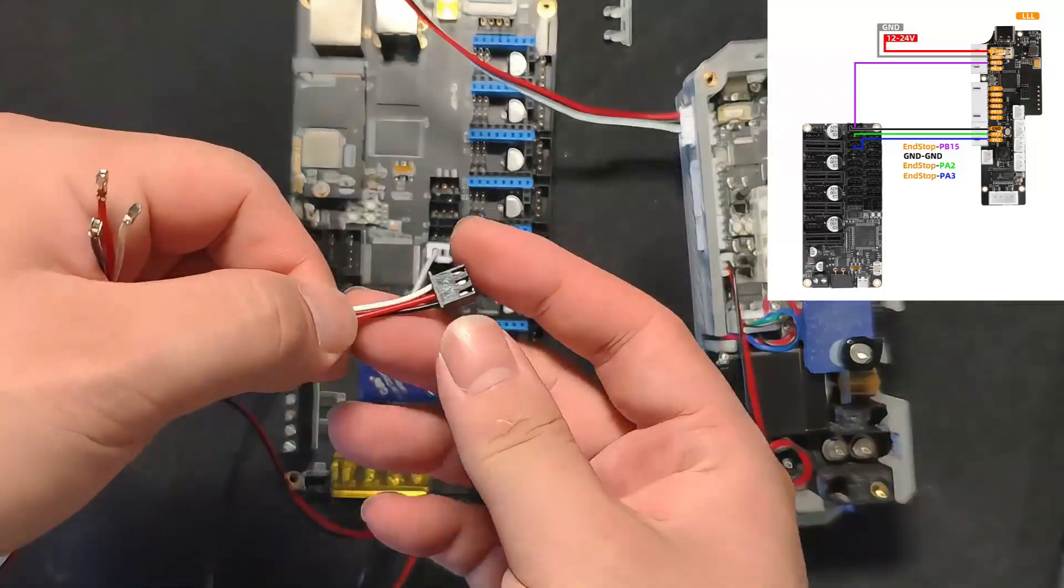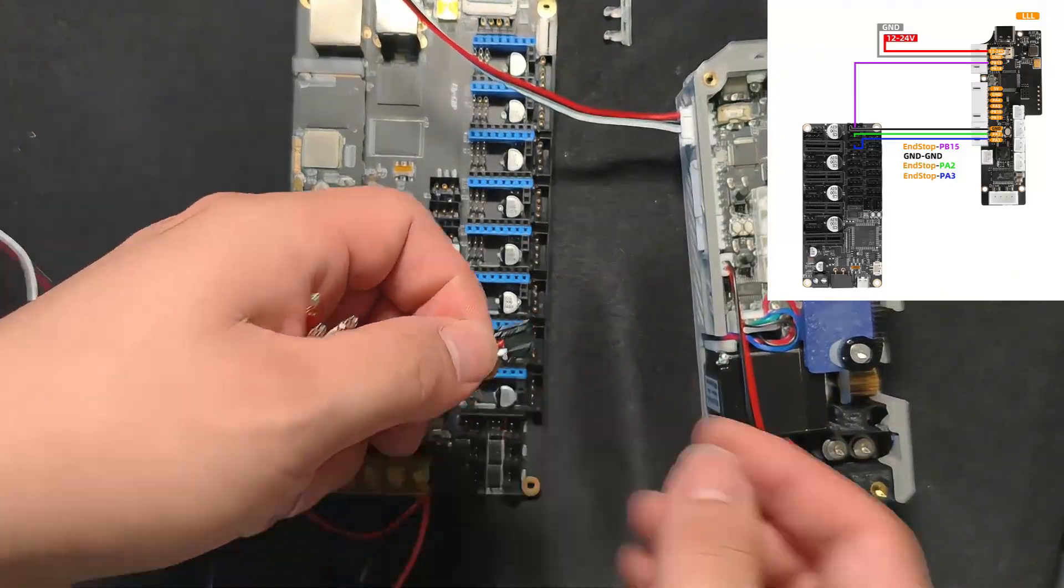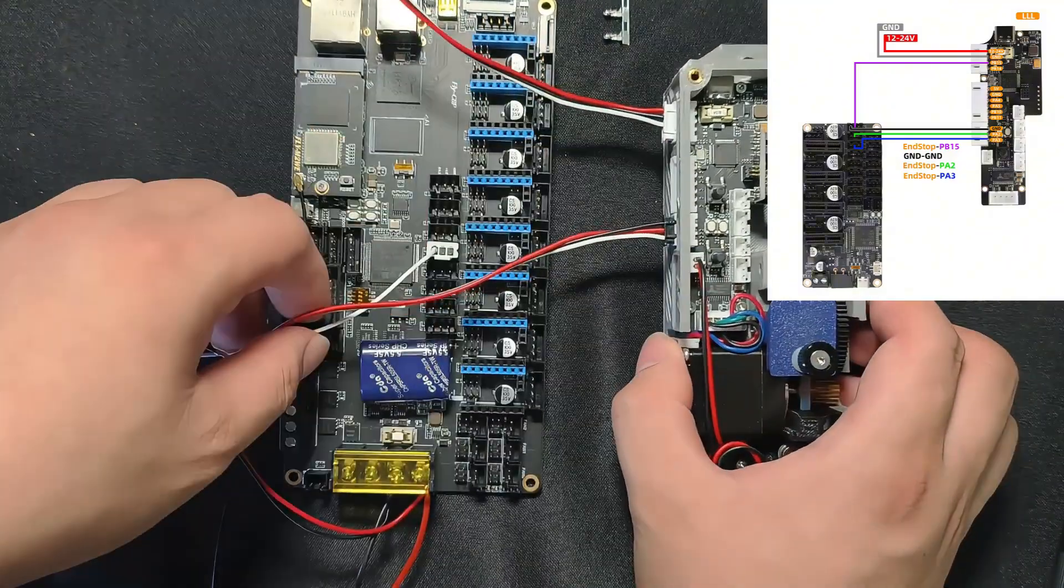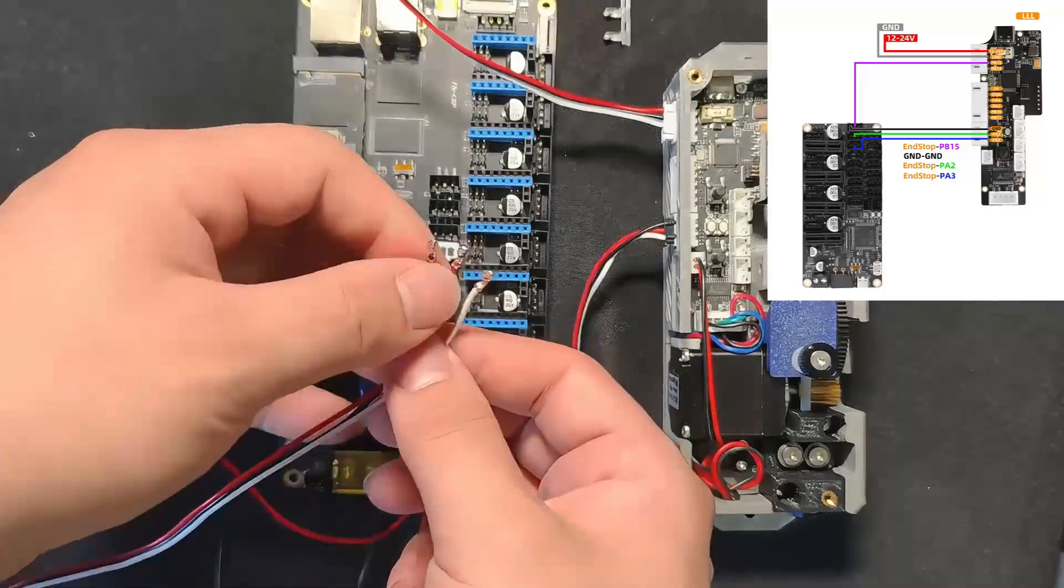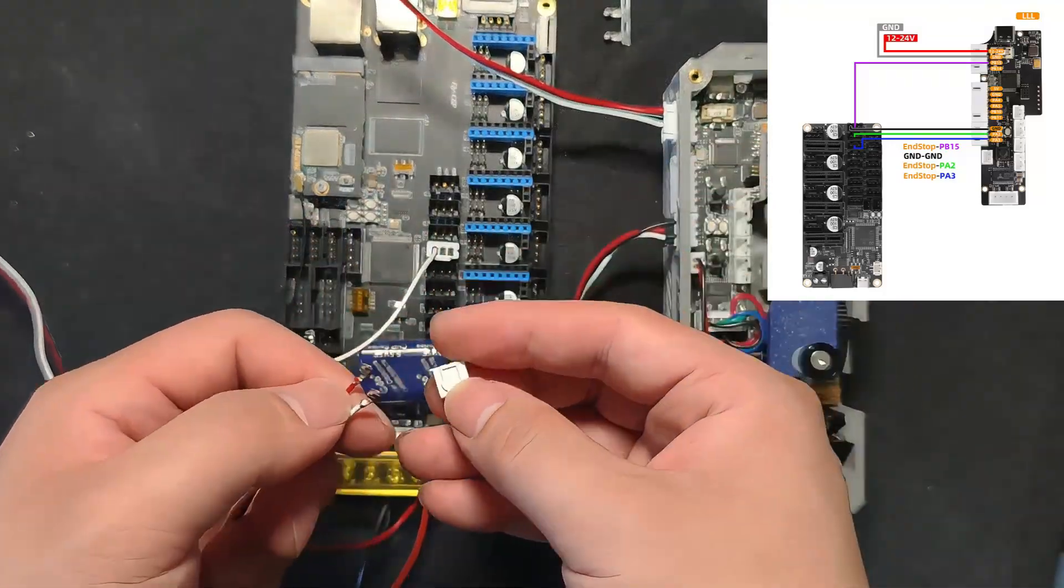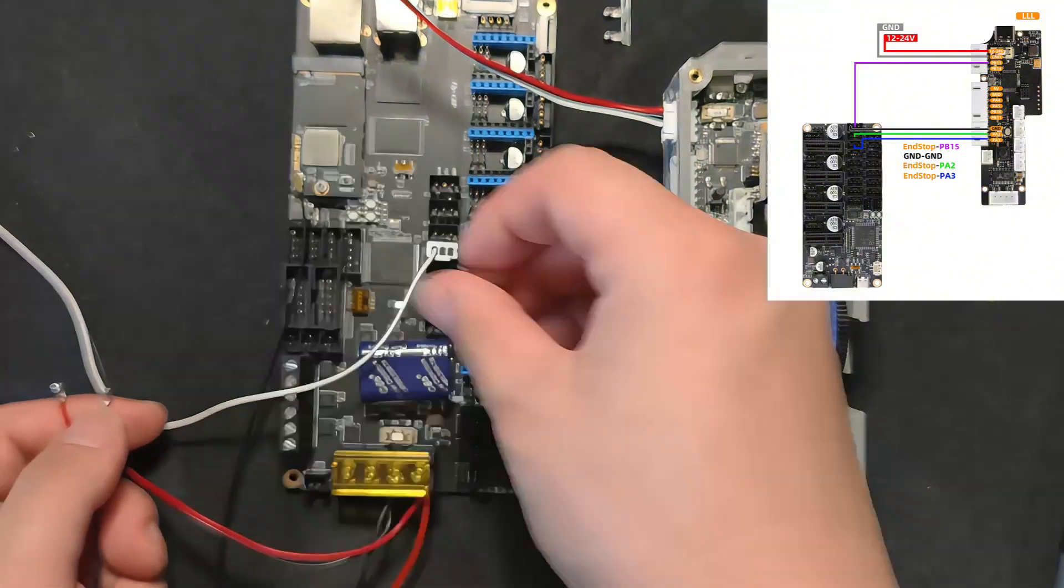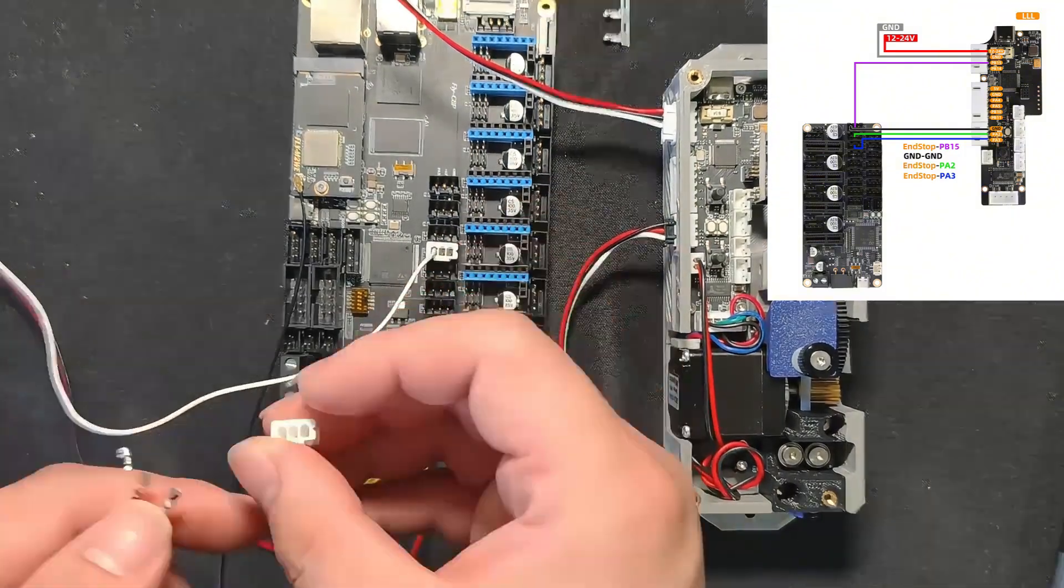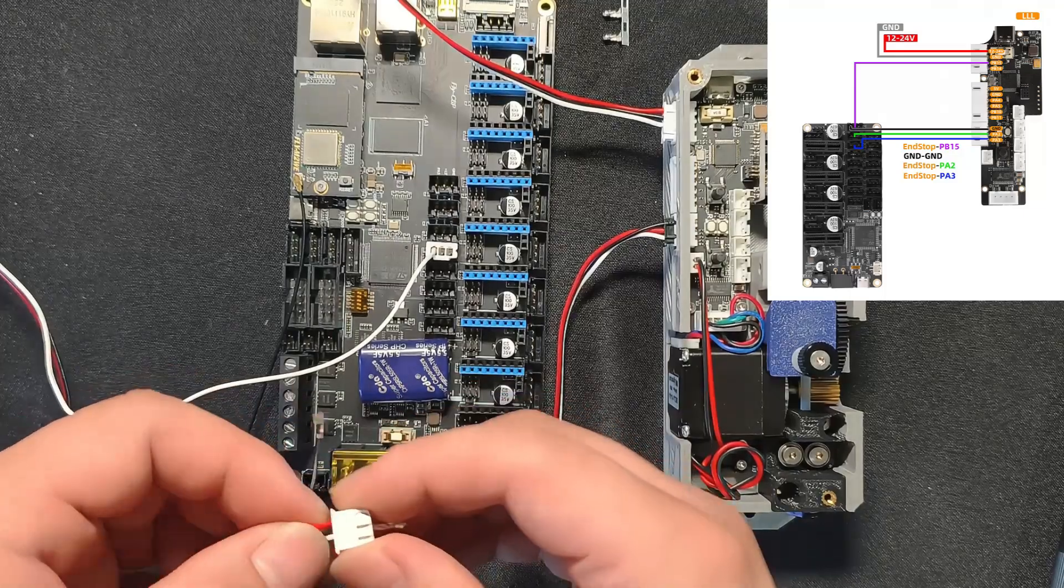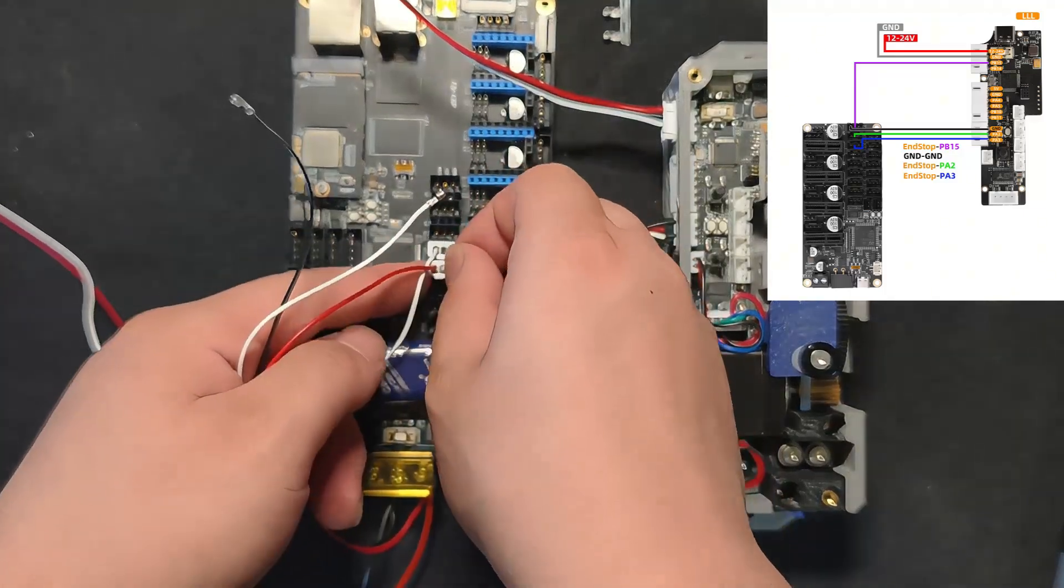Next, we need to connect the terminals for PA2 and PA3. The black wire is the ground connection and should be connected to the GND pin on the C8 board. The red wire goes to PA2 and the white wire connects to PA3.